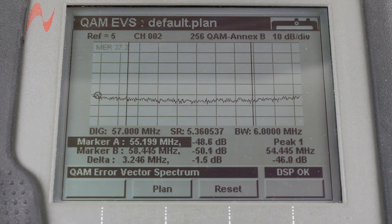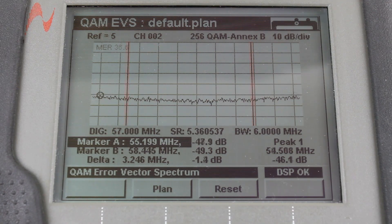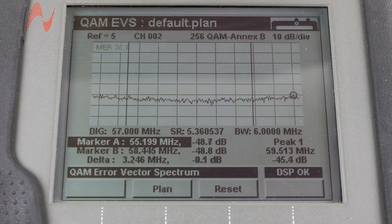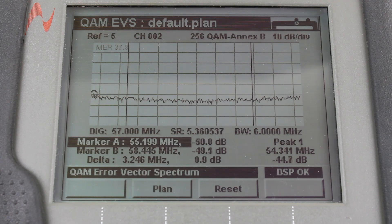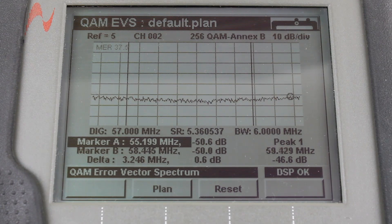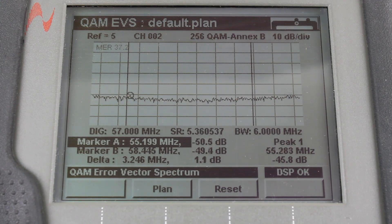Hitting the right arrow one more time takes us to our markers. The markers can be adjusted up and down with the up and down arrow. You can also use the alphanumeric keypad, press in the frequency where you want the marker, and press the enter key and it will take you to that particular point.